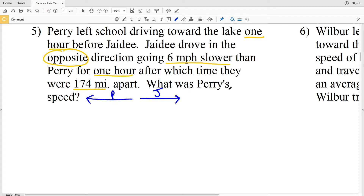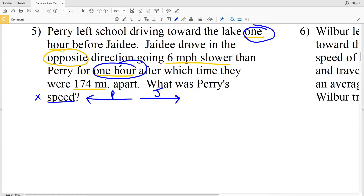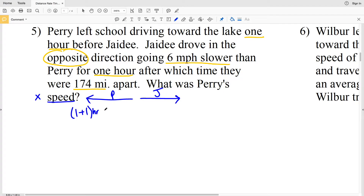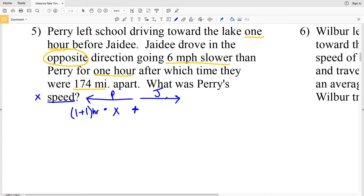We're solving for Perry's speed, so let's call that variable X. Perry left school one hour before JD, and JD traveled a total of one hour, so Perry traveled one plus one hours total. We multiply that by his speed X to get Perry's distance, then add JD's distance to get the total of 174 miles.